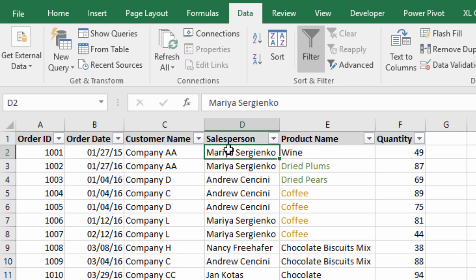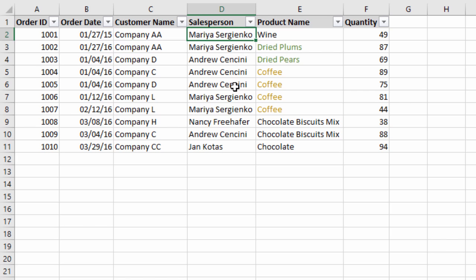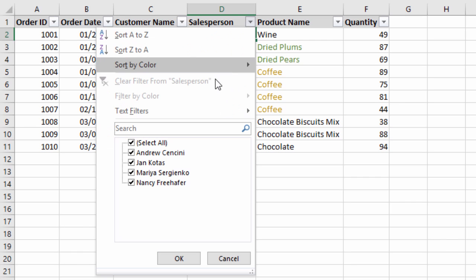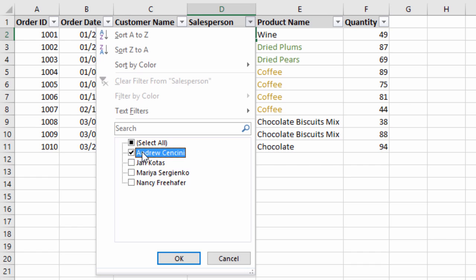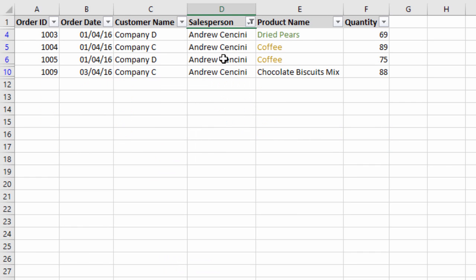Once we have the filters on we can use the filter drop-down menus to apply filters. If I wanted to filter this list to only see the rows for Andrew — hiding all other rows except those containing the word Andrew in column D — I can click the filter drop-down menu, uncheck Select All, then check the item for Andrew and hit OK. That will hide all rows that do not contain the word Andrew. It's not deleting rows, just hiding them. You can also see that the row numbers stay the same — nothing has been resorted.